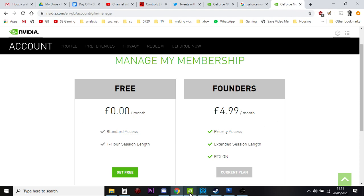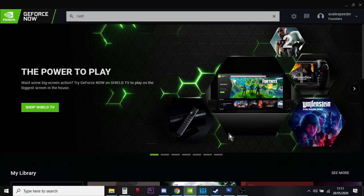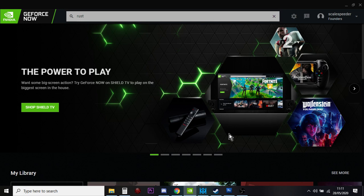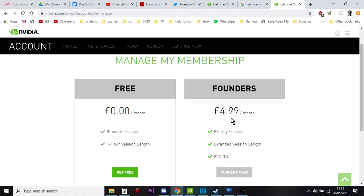In this video I want to talk about how much does it cost, which I've just told you, is it worth it, and what games can you play? That's probably the most important thing that you're wondering about. So first things first, it's £5 a month or the free option. Let's not forget about that. So for free you get normal access and you can play for an hour and then it boots you off.